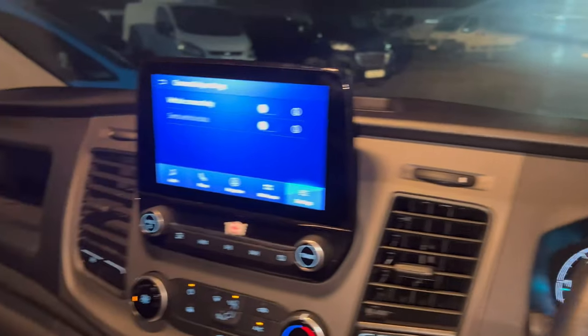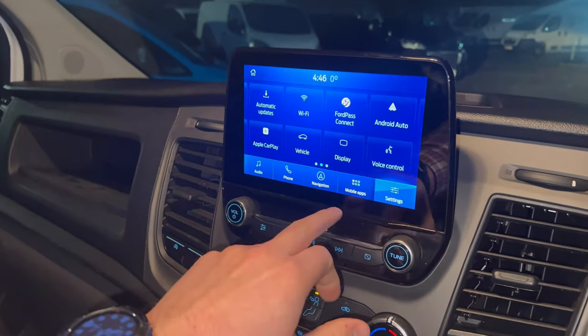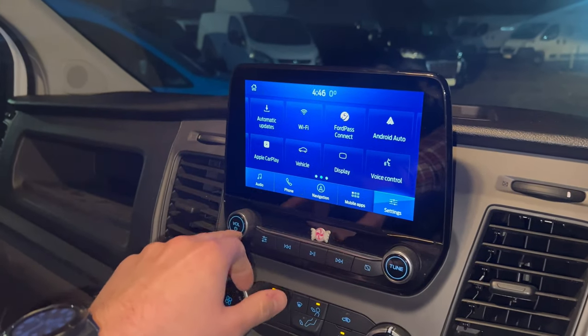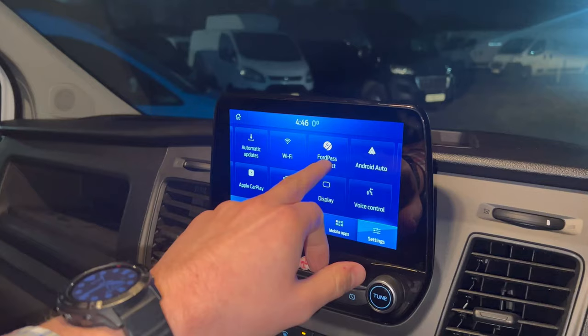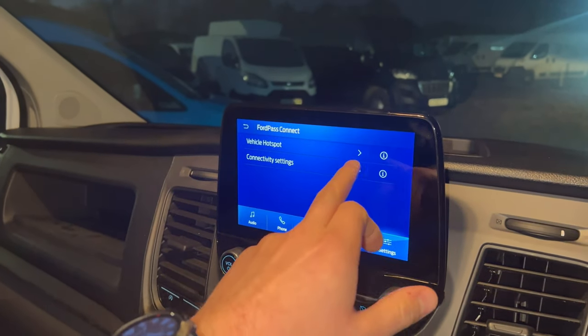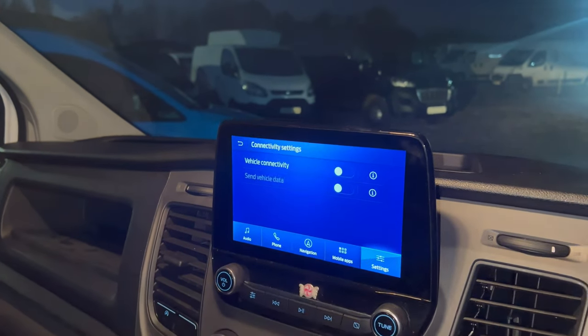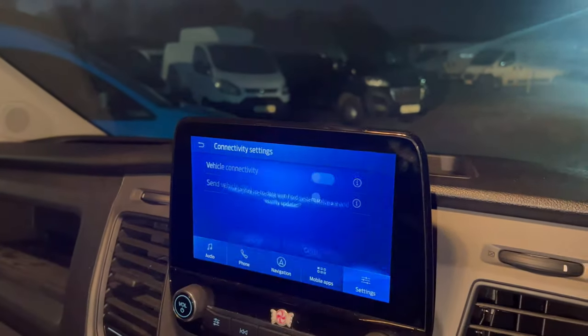So your vehicle's on and running. You want to go to Settings, then Ford Pass Connect, then Connectivity Settings, then Vehicle Connectivity.